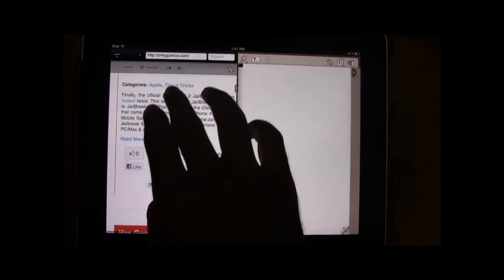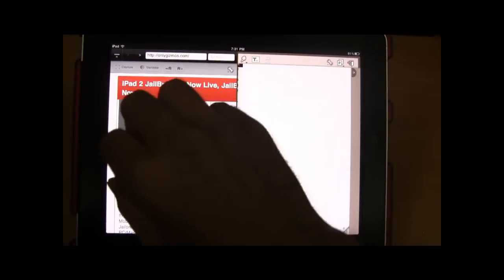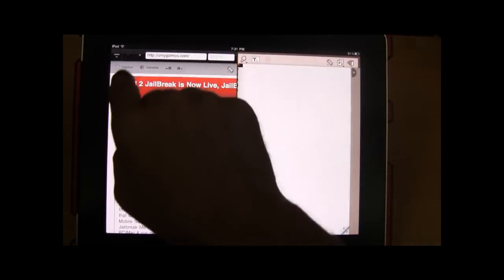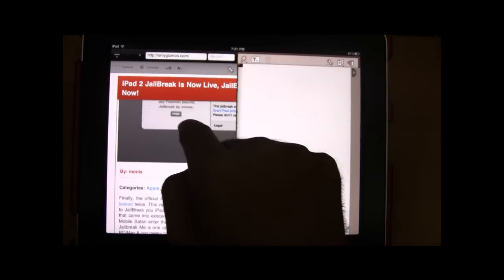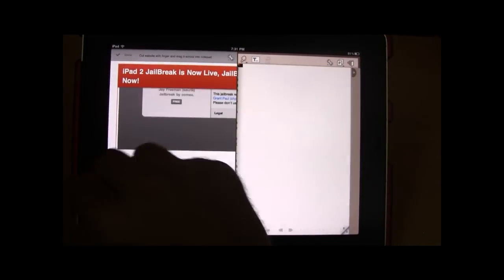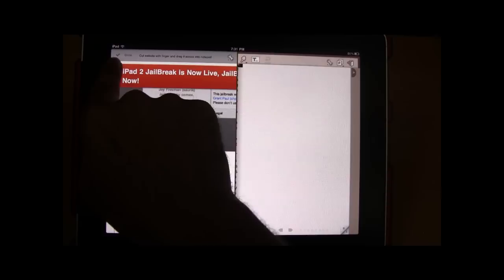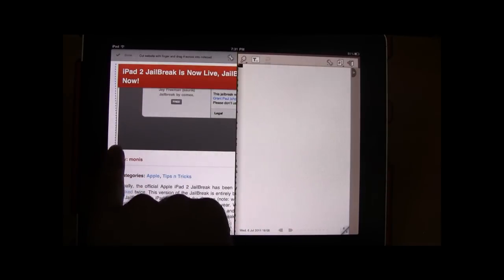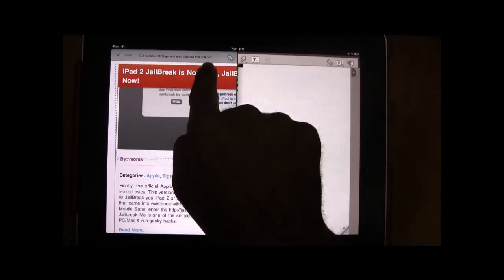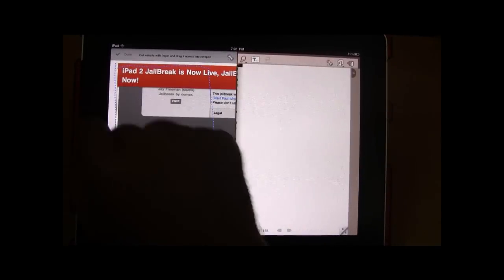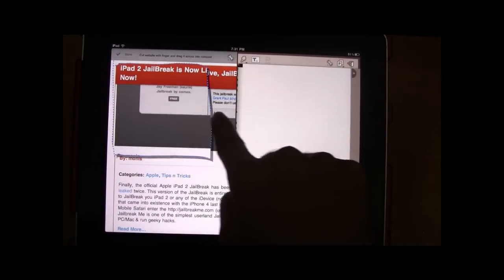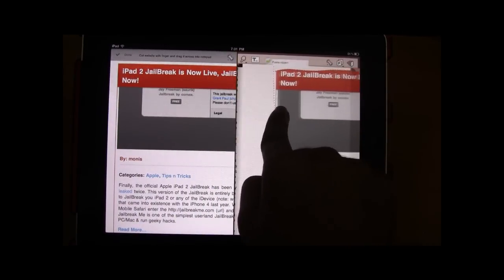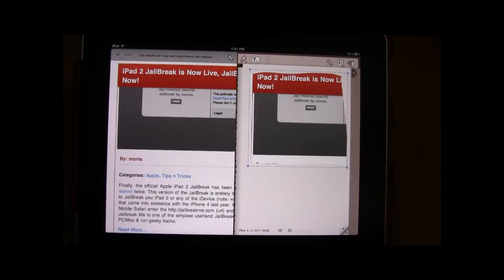In the browser you have an interesting option called capture. So you can directly go ahead and cut out a portion, any portion which is of interest to you and go ahead and put it directly on the notepad.